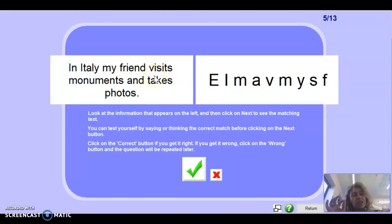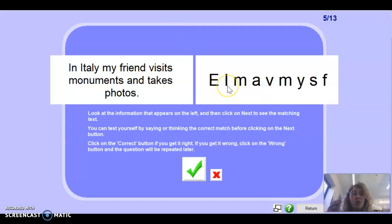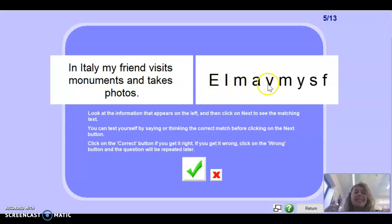Next one: 'In Italy, my friend visits monuments and takes photos.' Now I'm not talking about myself — I'm talking about my friend, so use the third person. Remember your endings. Press pause if you need to. In Italia, mi amigo visita...